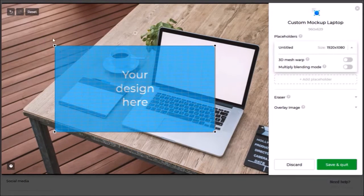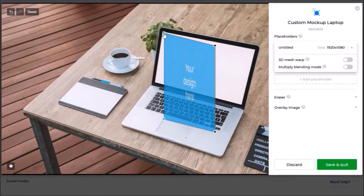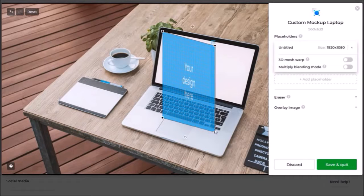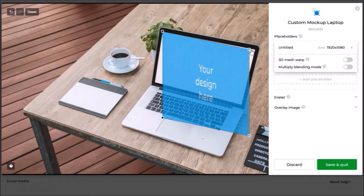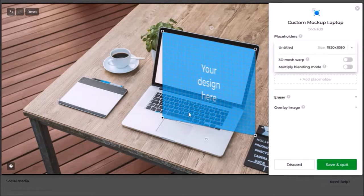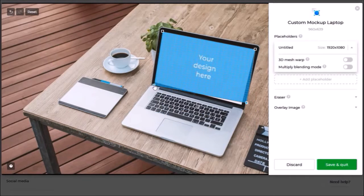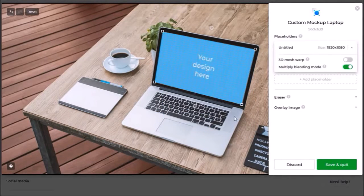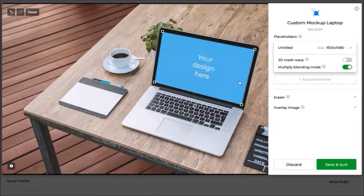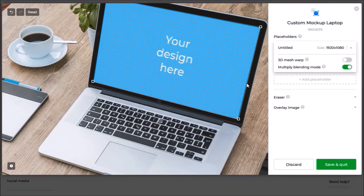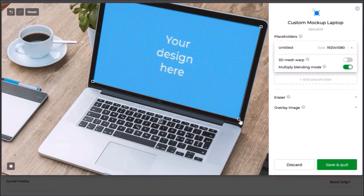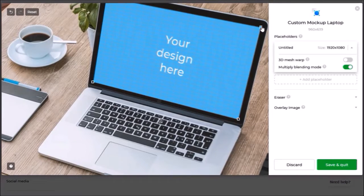I can then start placing this placeholder on the image where I want to by using these handles at the corners accordingly and adjusting it. If I need to I can use my mouse roller to zoom into the mockup and then further fine-tune it and adjust the placeholder like so.